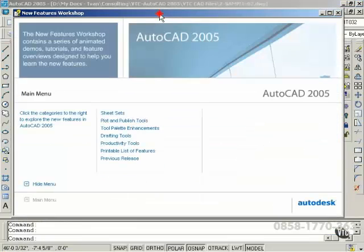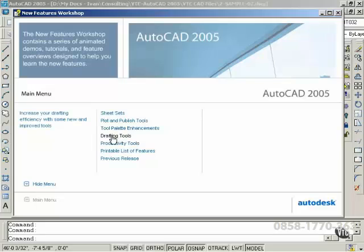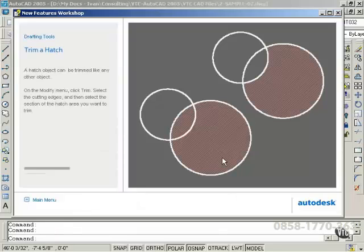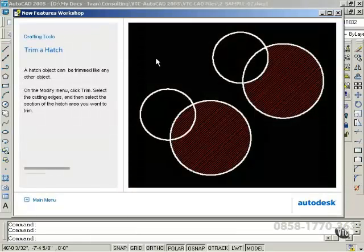Here, AutoCAD has provided some animations and tutorials that explain some of the changes made to AutoCAD in this current version. You can, for example, select Drafting Tools. And in Drafting Tools, we can select Trim a Hatch. And AutoCAD explains some of the changes or additions to this feature.